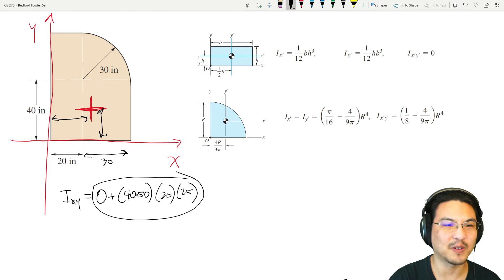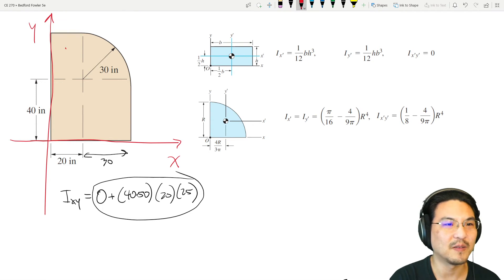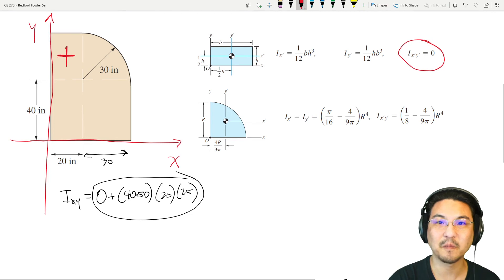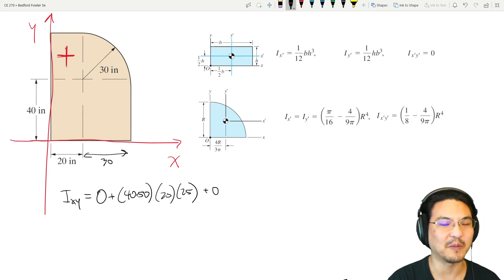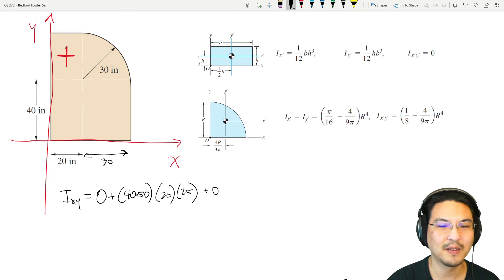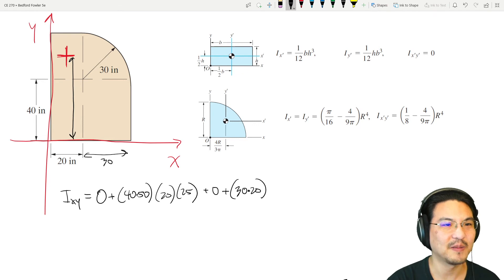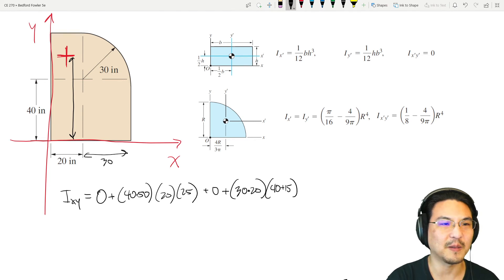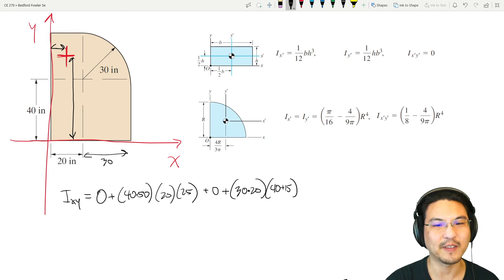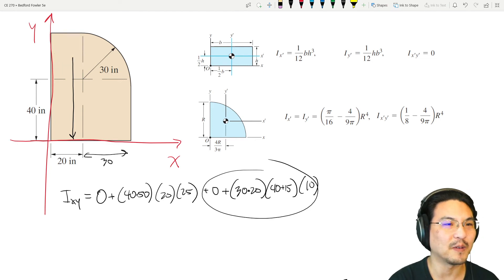For the smaller rectangle, the product of inertia about its own centroid is also 0. Parallel axis theorem: plus the area (30 times 20) times the x-distance (which is 40 plus 15) times the y-distance (which is half of 20, so 10).